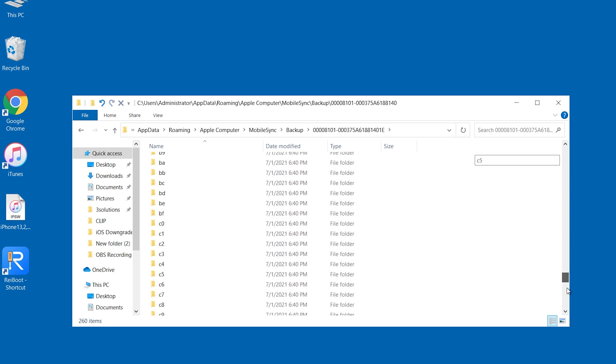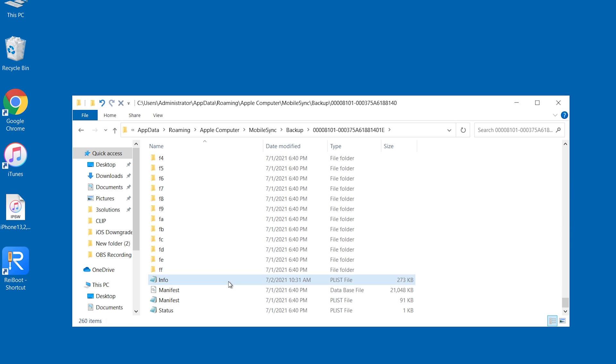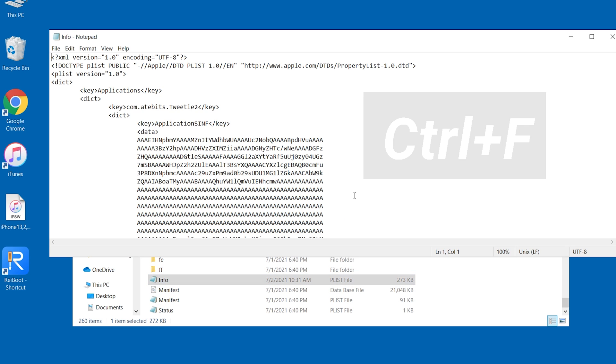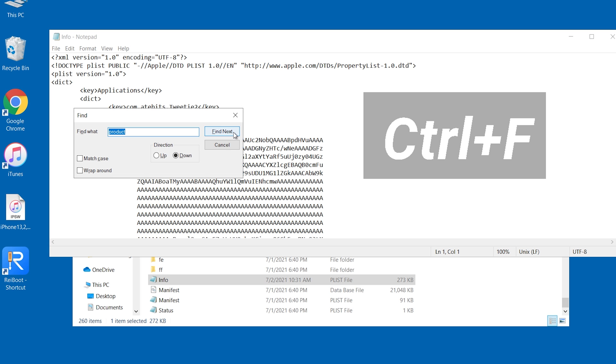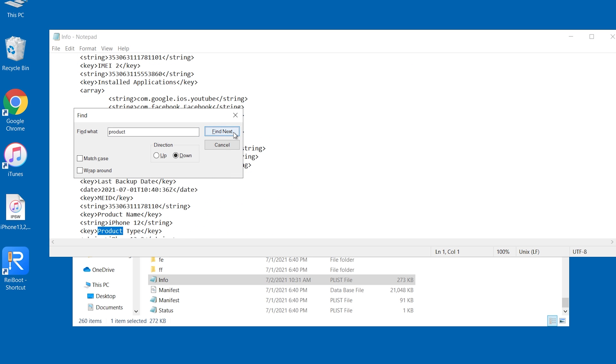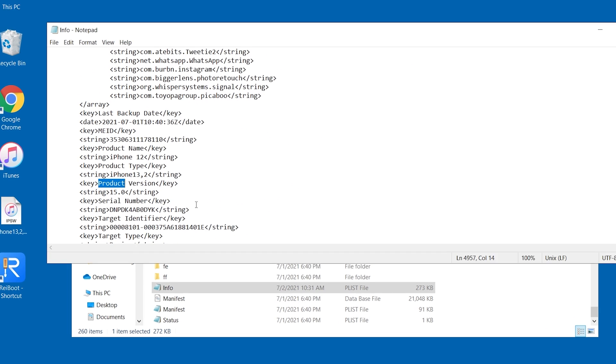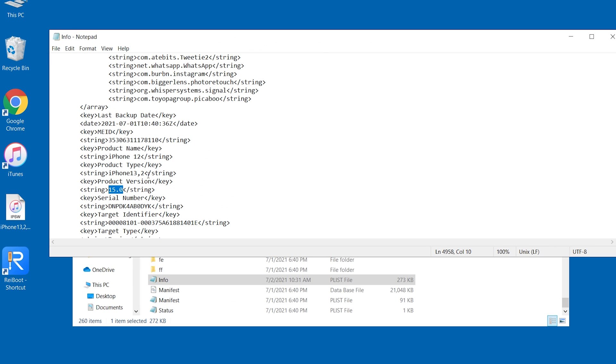Scroll down and open info.plist. Press control plus F, click find next. You will see the version of this data is 15.0. Change it to 14.6 and save it.